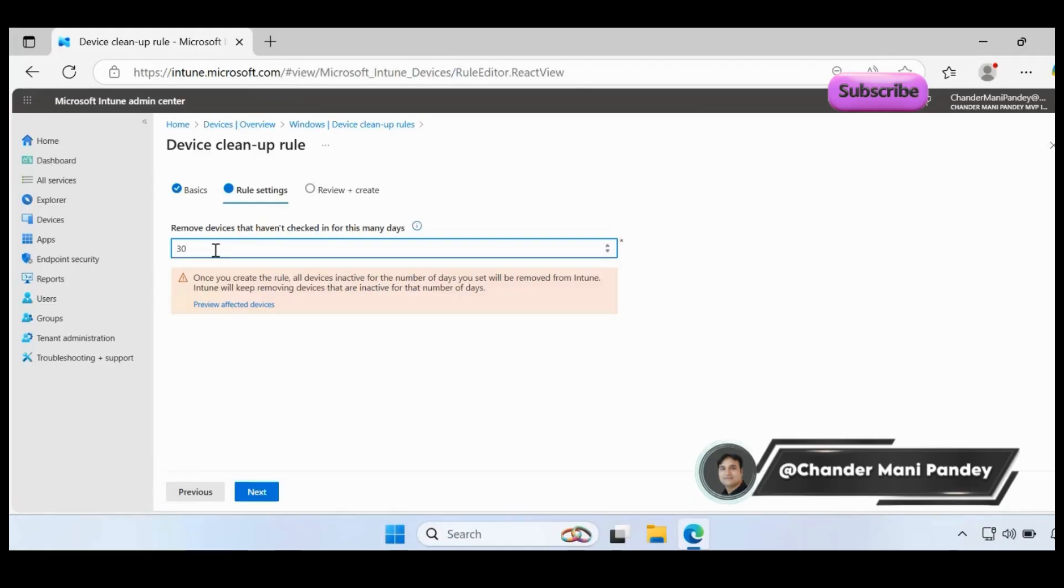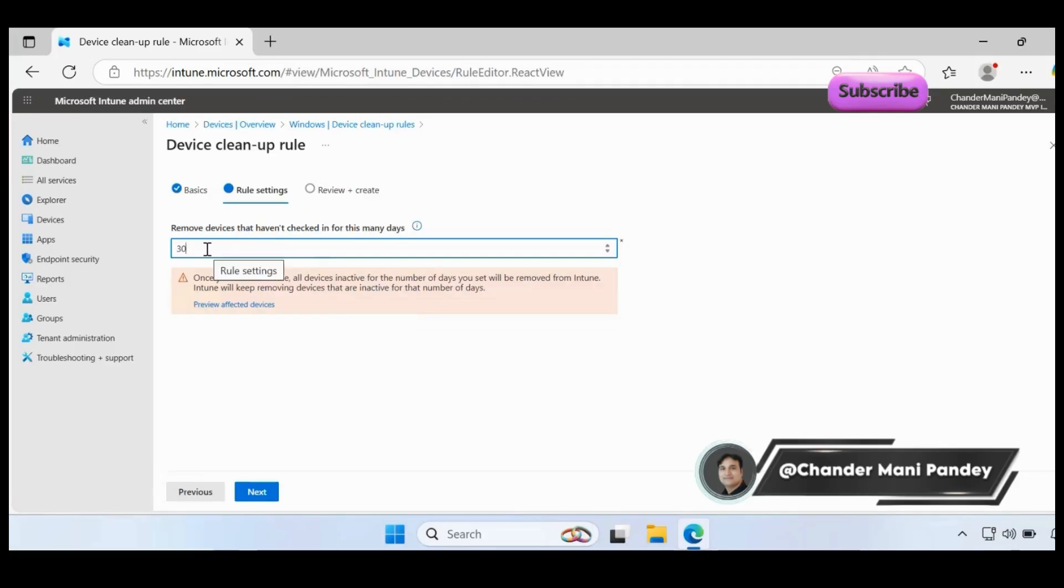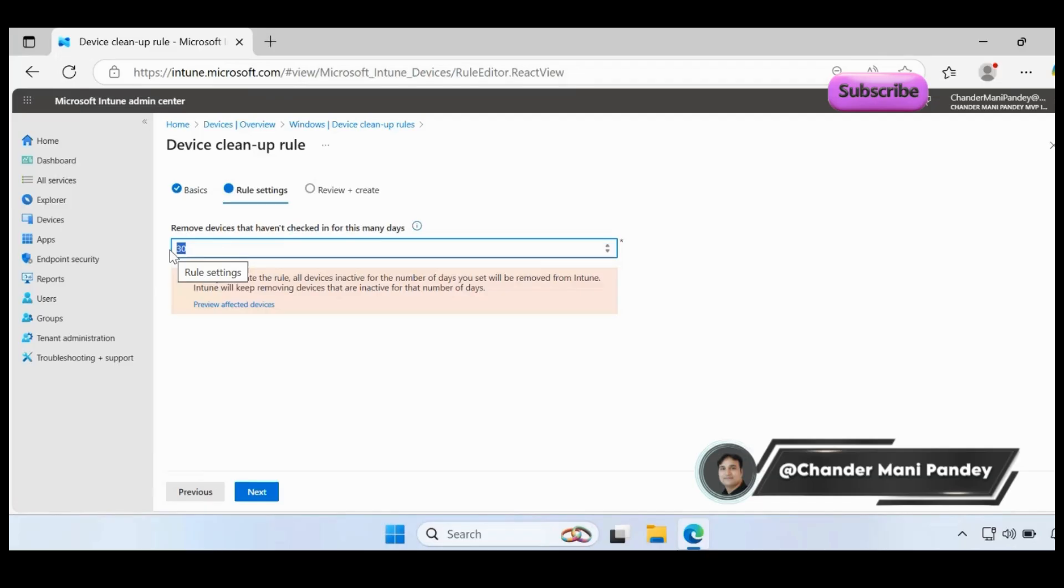Let me do 30 days for my devices. As of now in my Intune portal I have 37 devices, so I'm going to create a policy for 30 days. But in production, the recommendation is to start from a higher number - let's say you start from 180 days.